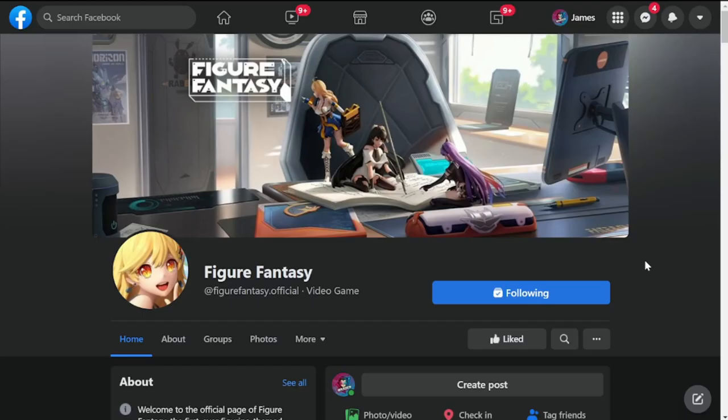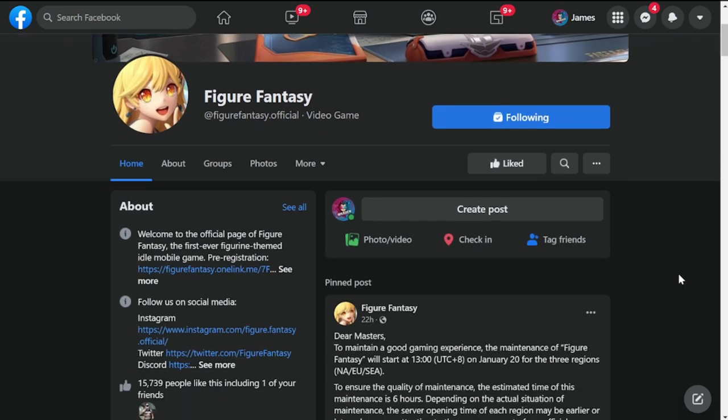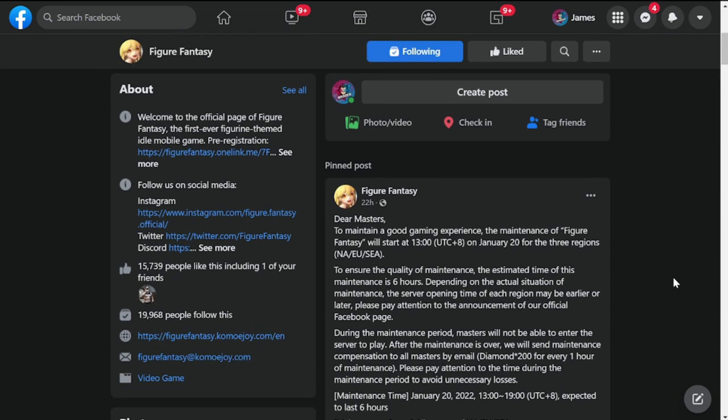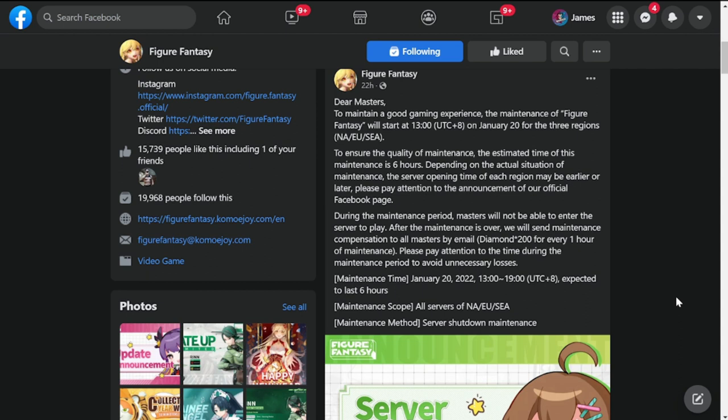Hey everyone, welcome back to Figure Fantasy. So we're here at the official Facebook page of Figure Fantasy and we have had a maintenance already happening or that happened today. I think it just ended a while ago or it's continuing or nearing its end.